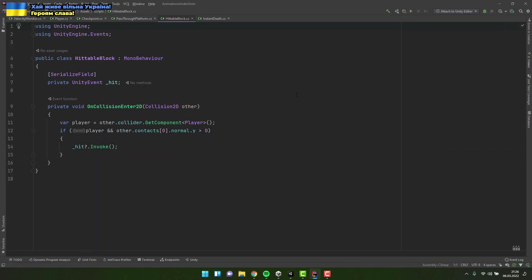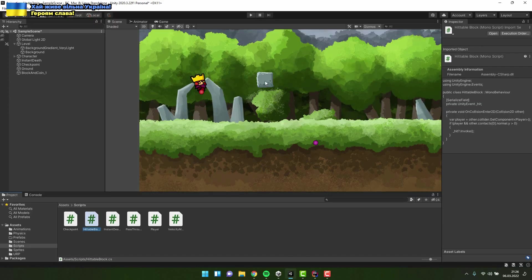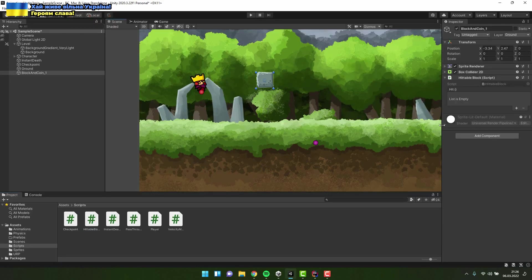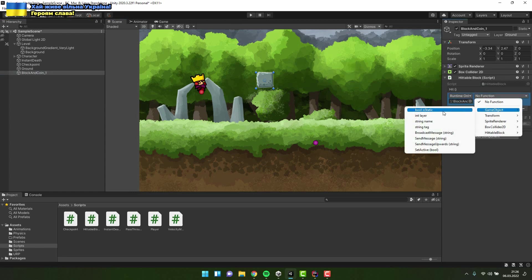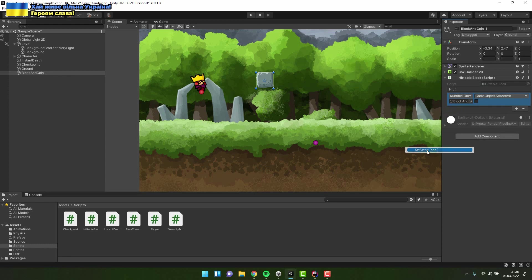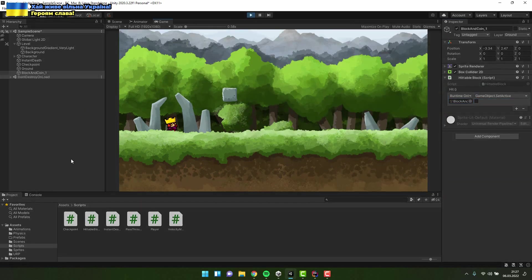Because I'm using the unity event I can select the actions using the inspector. First I add new action then I drag and drop the object that the action will be executed on and at the end I select the actual action. In this case deactivating game object.